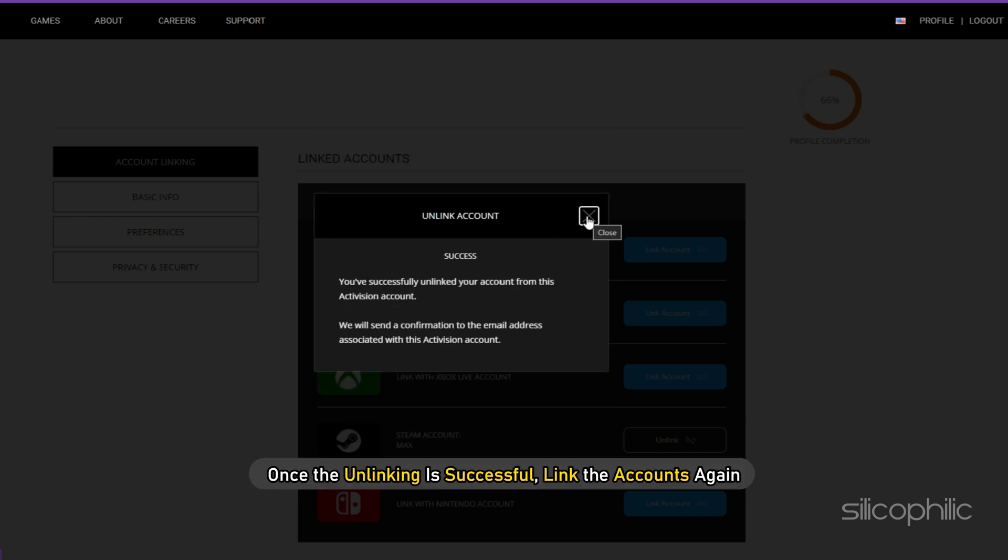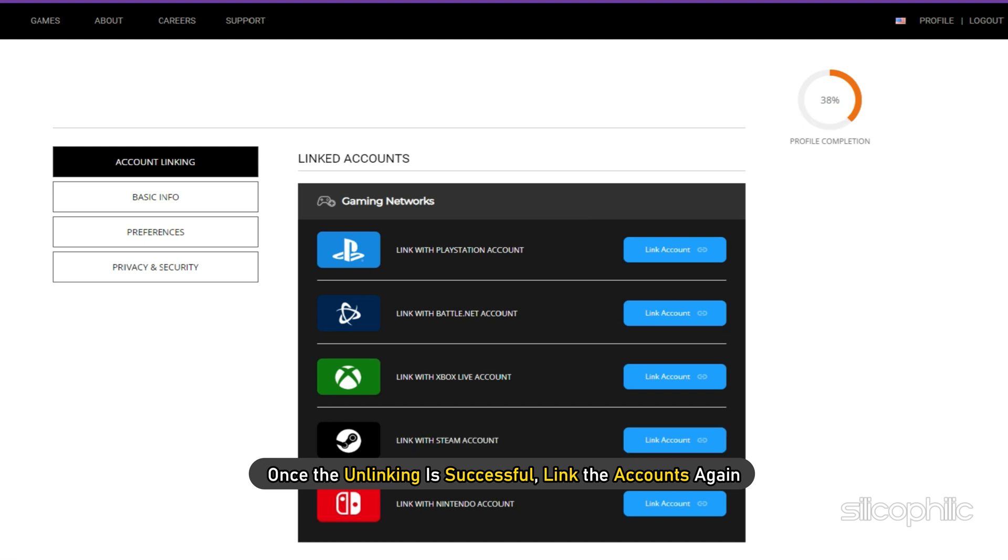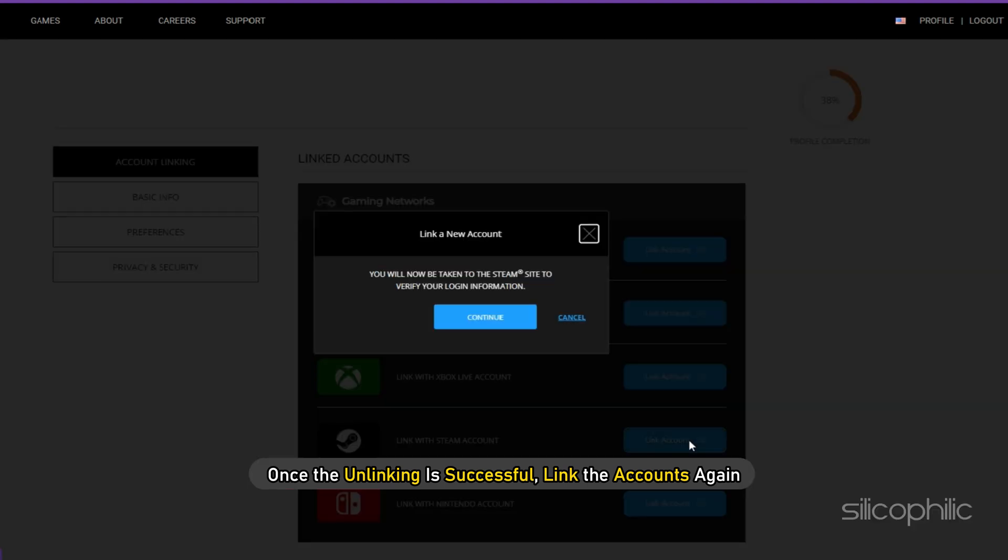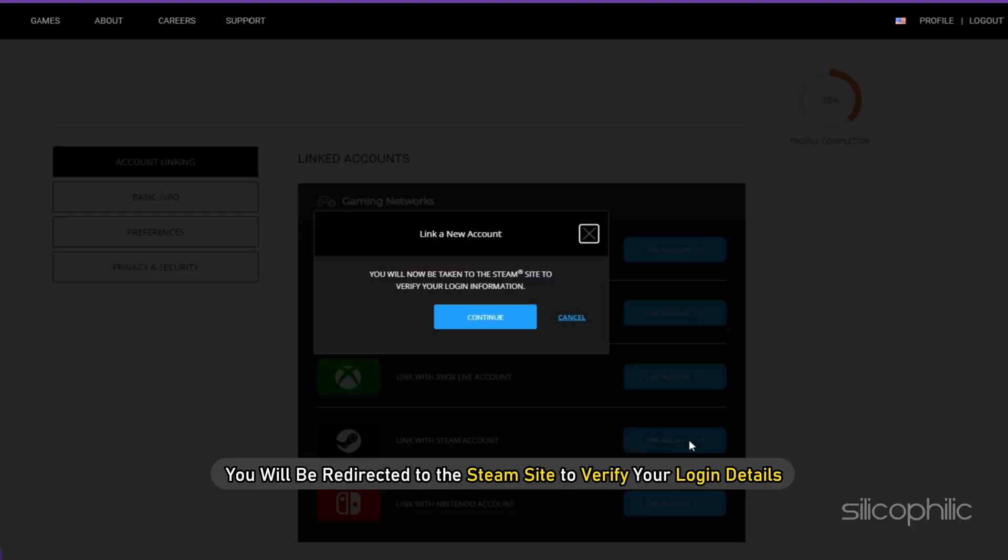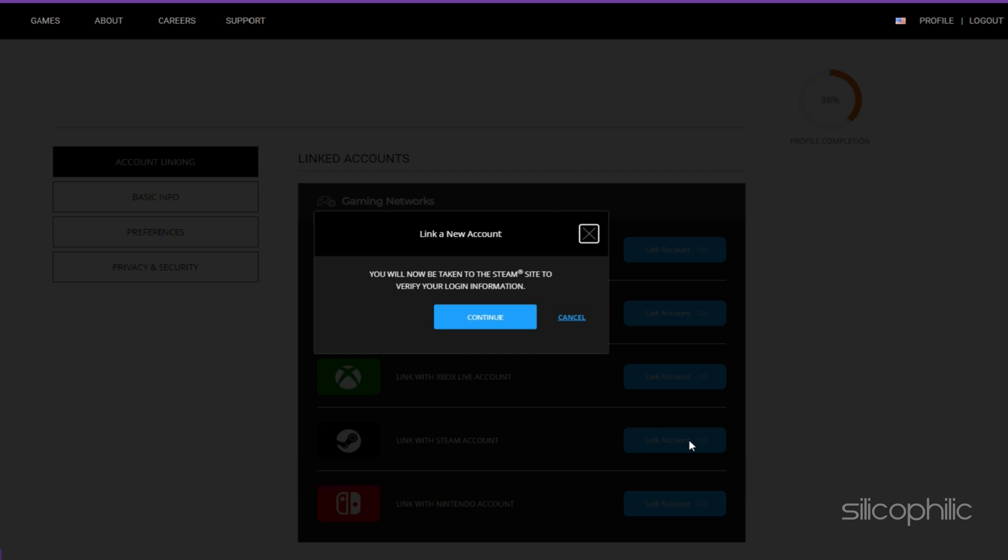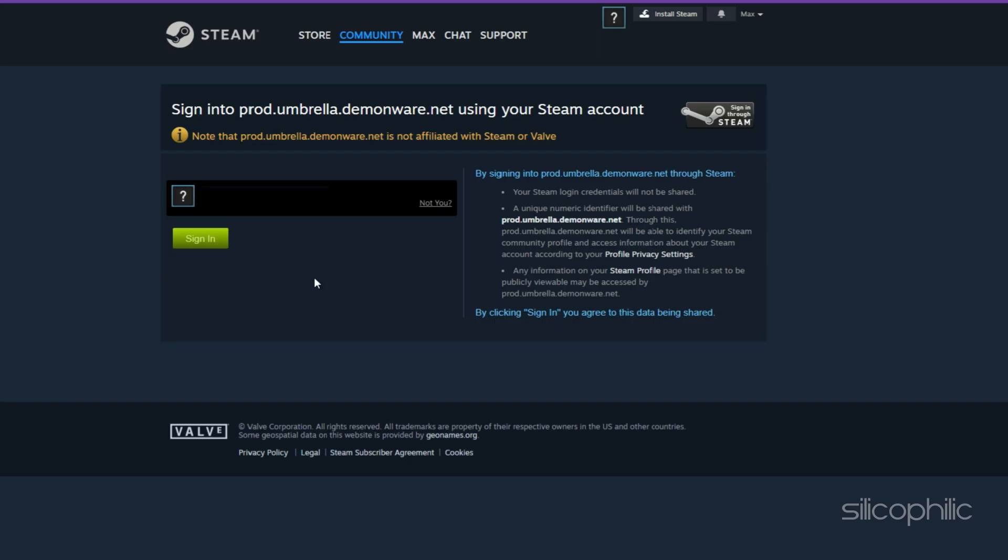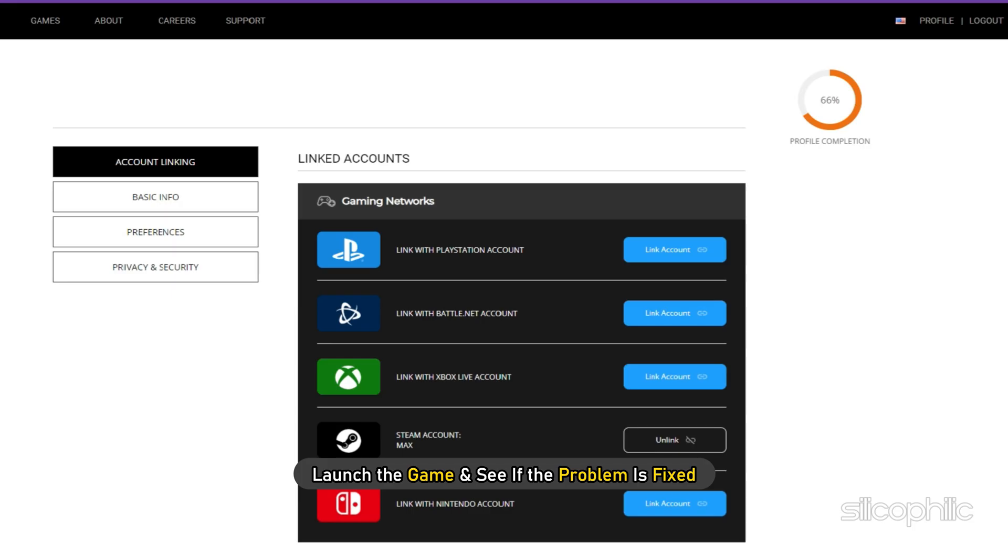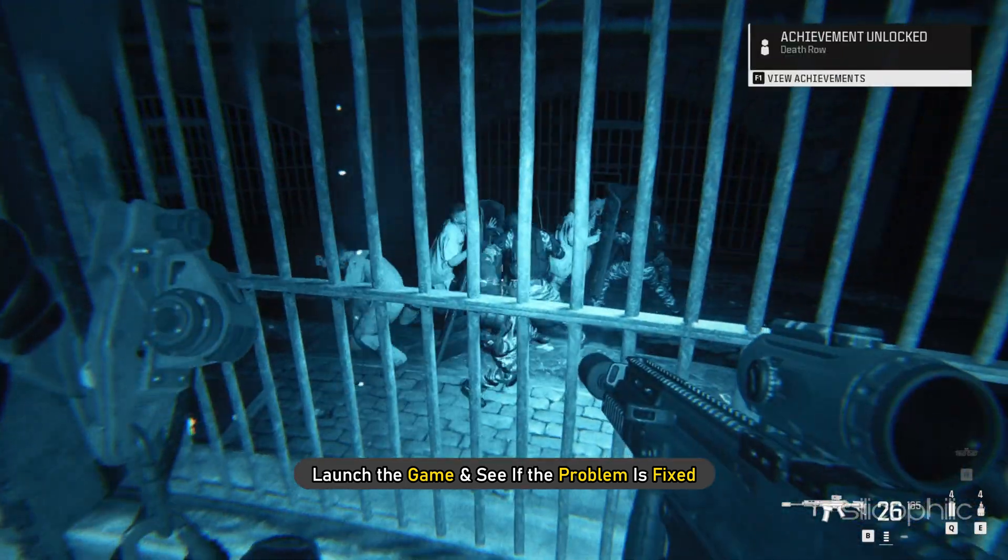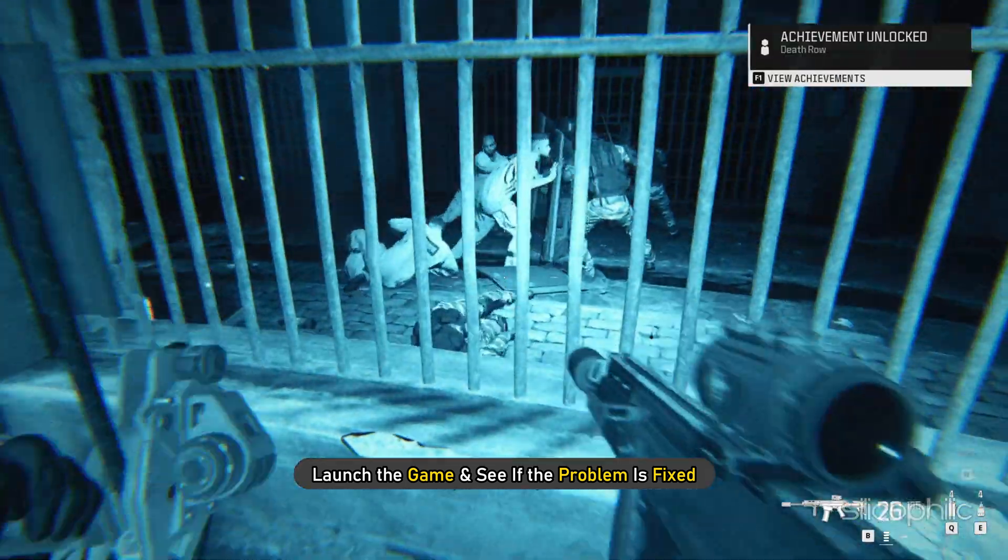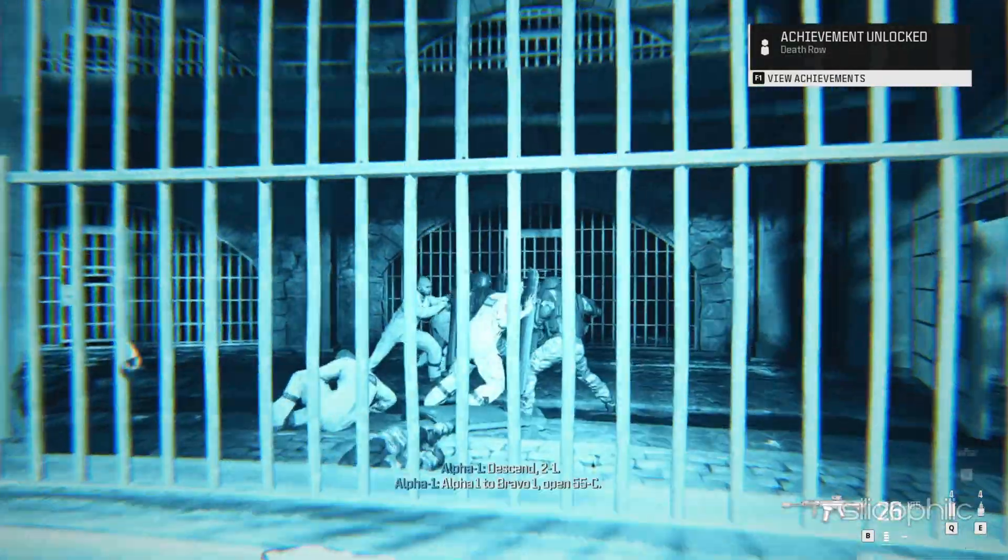Once the unlinking is successful, link the accounts again. Now you will be redirected to the Steam site to verify your login credentials. Click on the Continue button. Once done, launch the game and see if the problem is fixed.